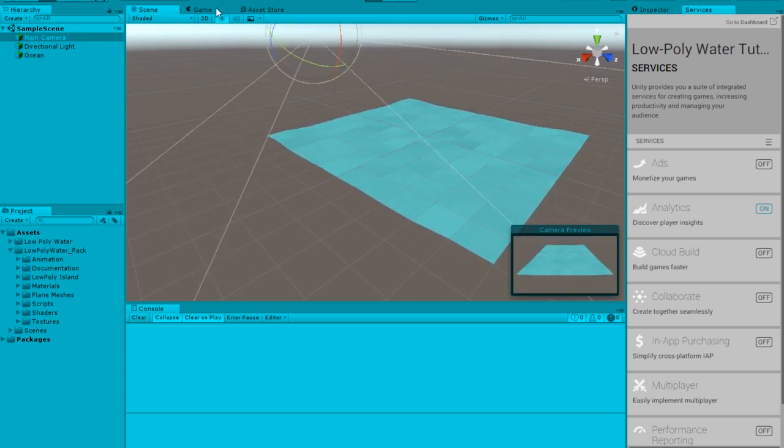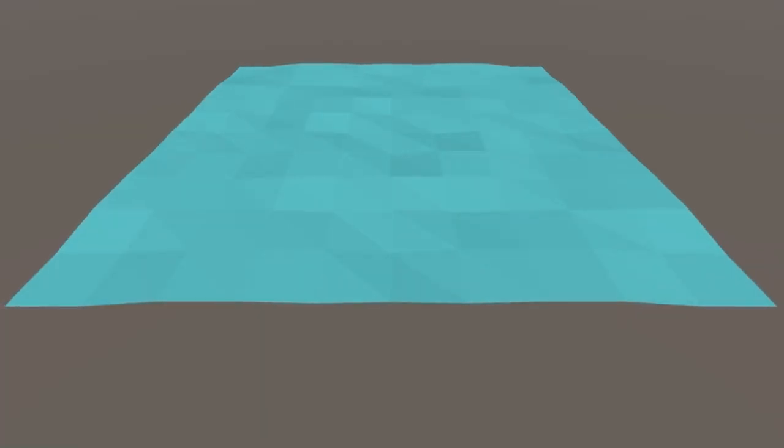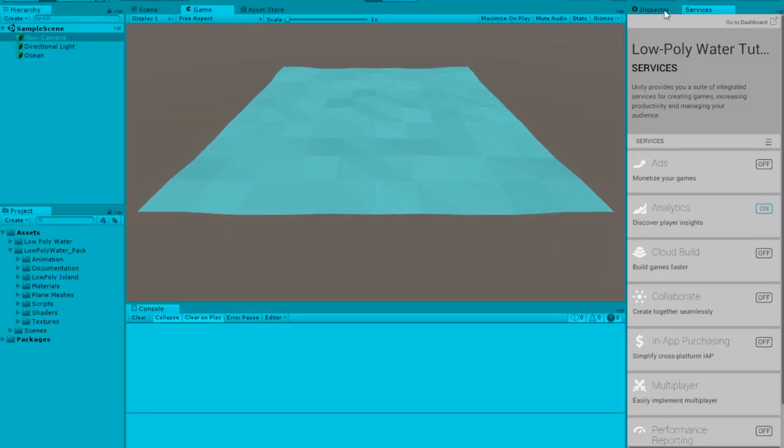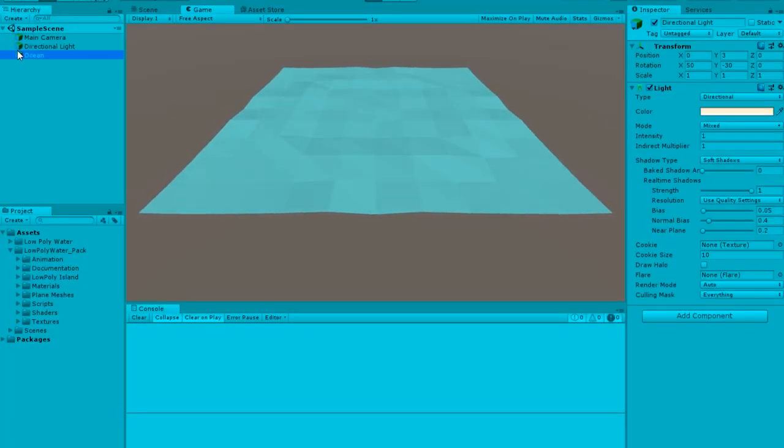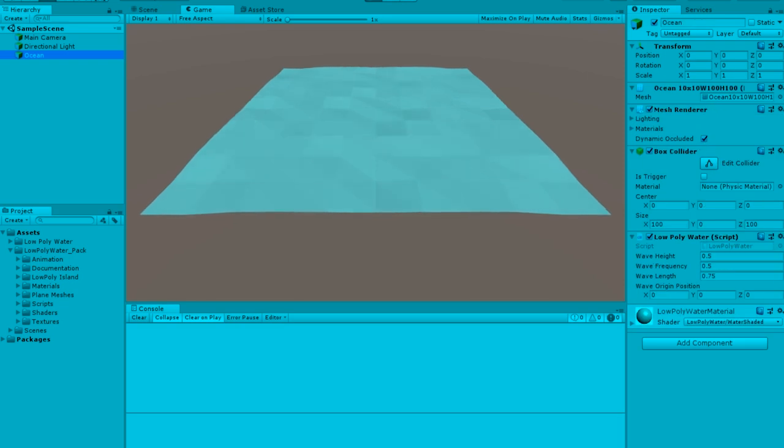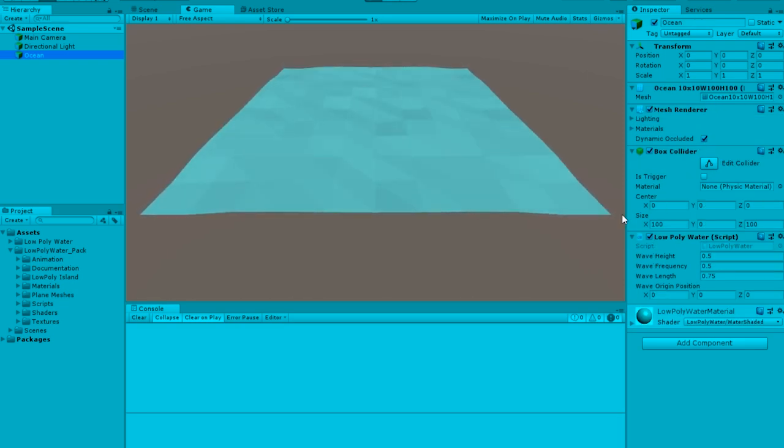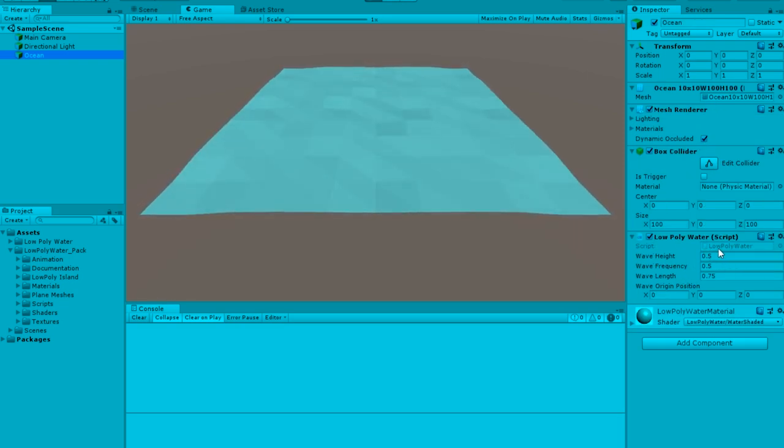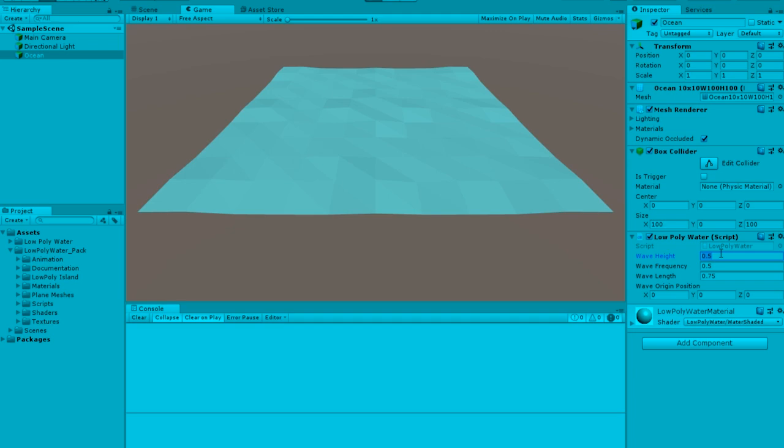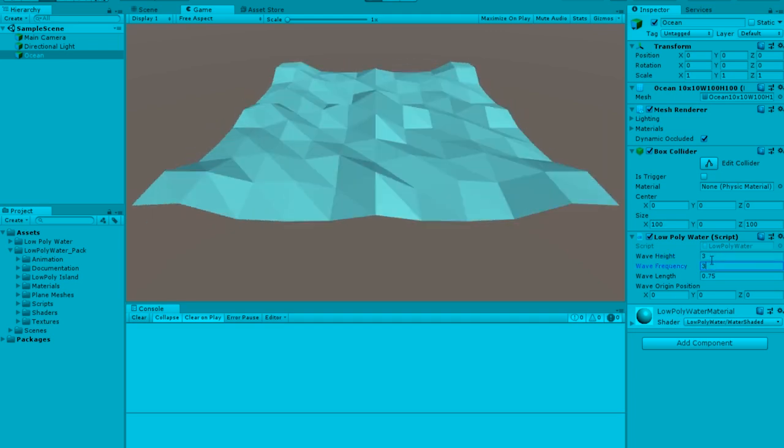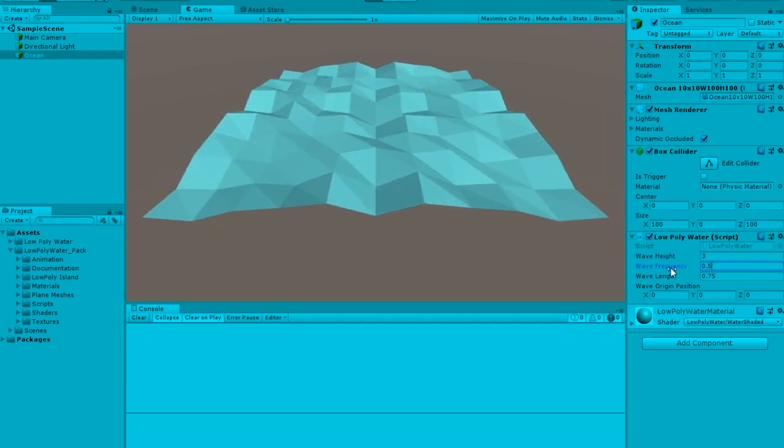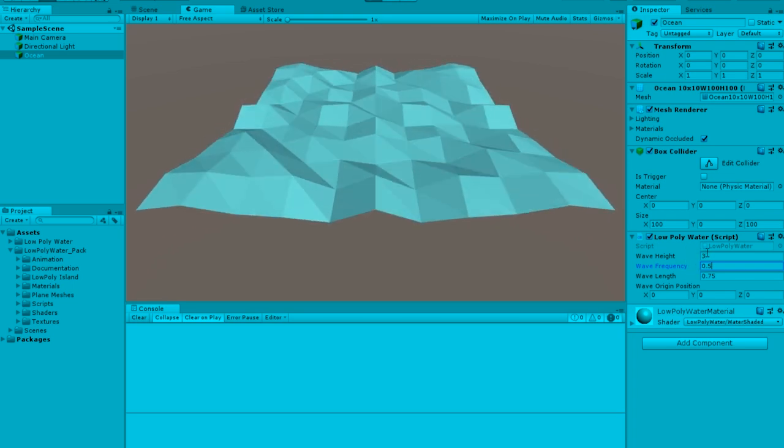If you want to just change this a bit, if you don't like the movement, you can always use this Low-Poly Water script that they prepared. I'm going to change it to 3, 3 and see that's really fast. You can add that, looks more nice, and this looks more relaxing.